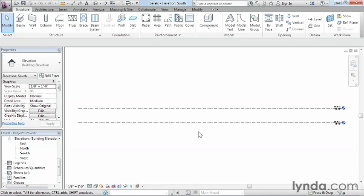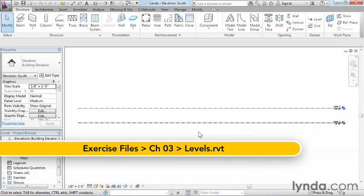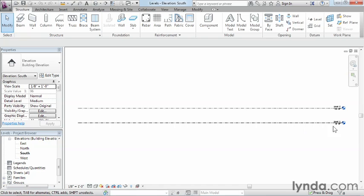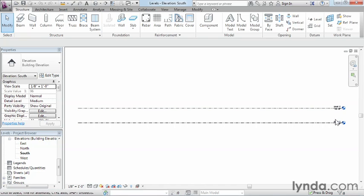A level is a control used by Revit to set the elevations or height of each building component inside of the project. As we can see, we're currently inside of the south elevation view, and what's already here in the project is level one and level two, and we're going to need to add a top of footing level as well as several levels up above.